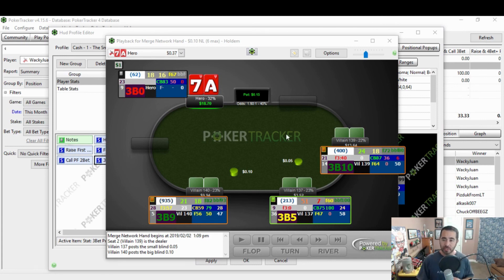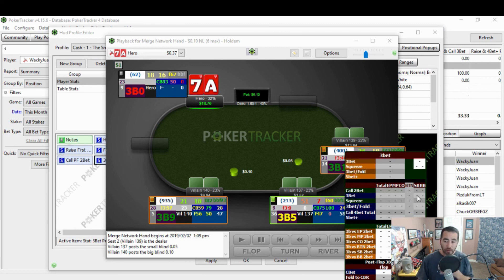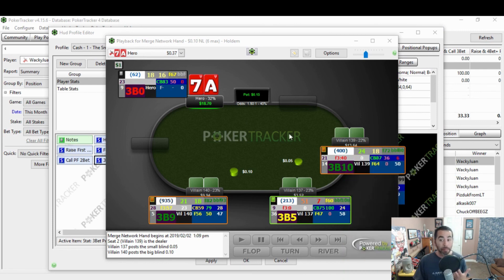So before I open raise, it's going to be really easy to click this button to see the pop-up and where they 3-bet by position, where they like to squeeze, and where they call 2-bets by position as well.